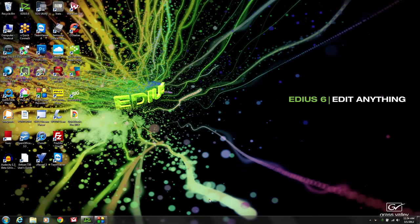Hi, I'm Philip Hinkle and today I'm going to give you a short tutorial on how the NewBlue Titler Pro works with EDIUS as a plugin. NewBlue Titler Pro is a new plugin for EDIUS that expands our ability to be creative in the creation of titles with animation, 3D, and all kinds of other fun things. So let's get into it and see how it works.